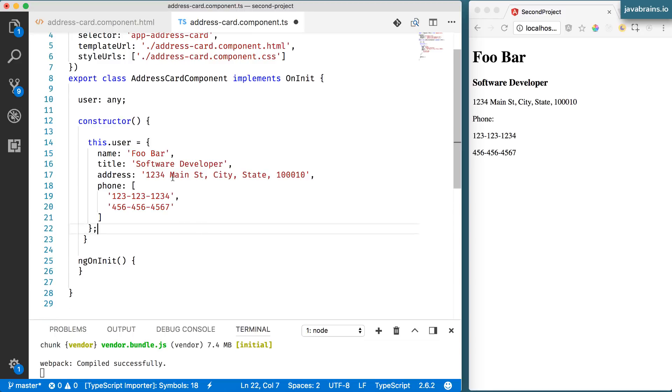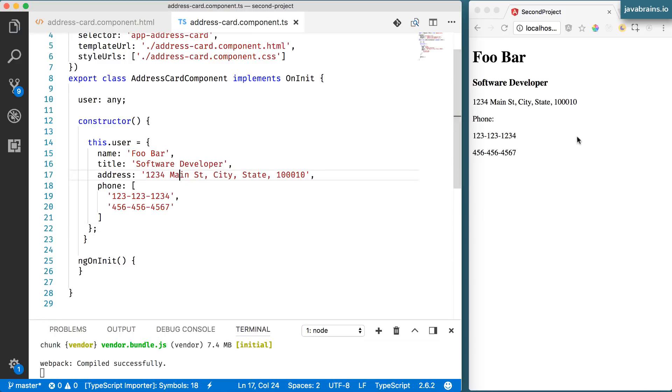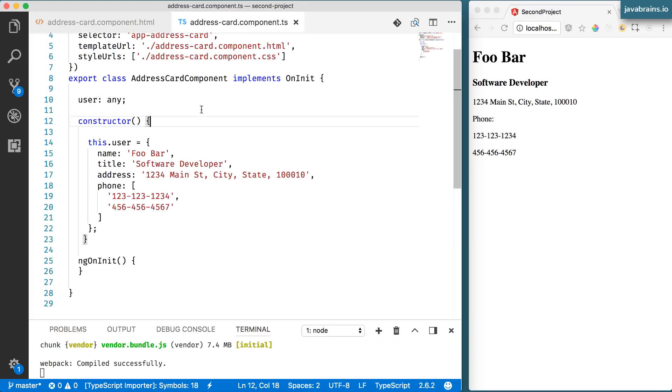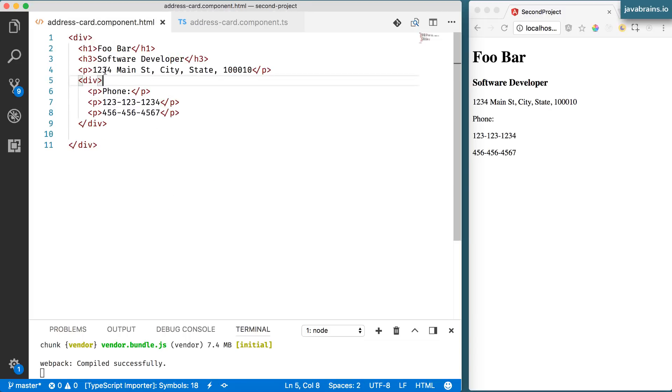So this is our user object. Now what I want to do is access this in my template so that I can potentially change the value of the user and have it reflected. So how do I do that?